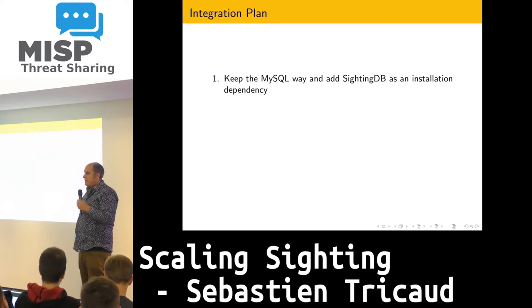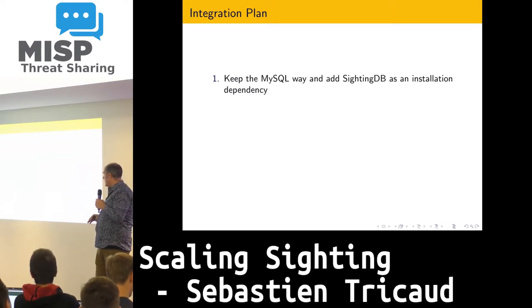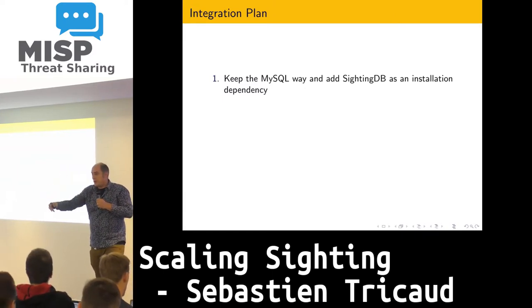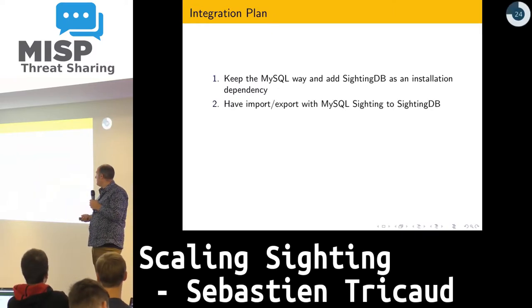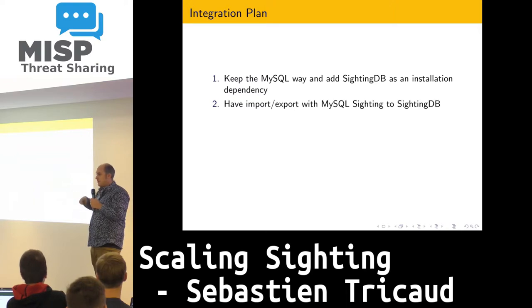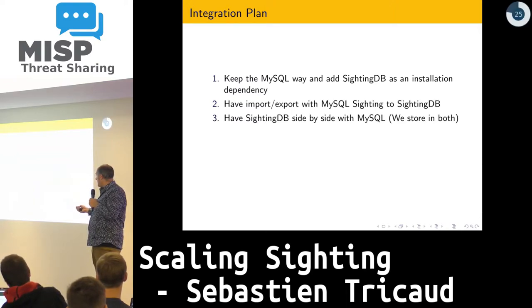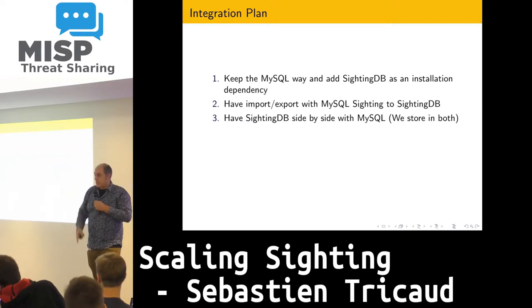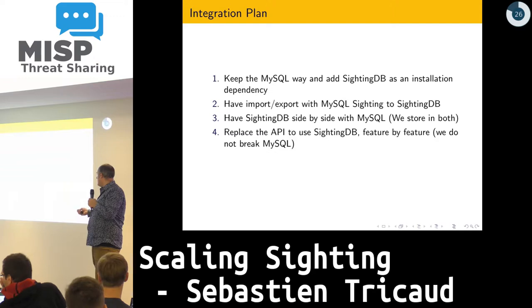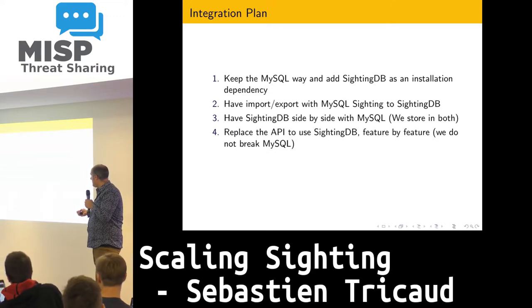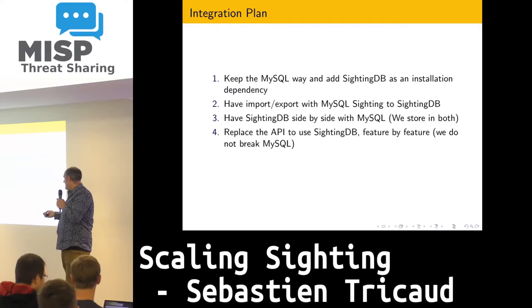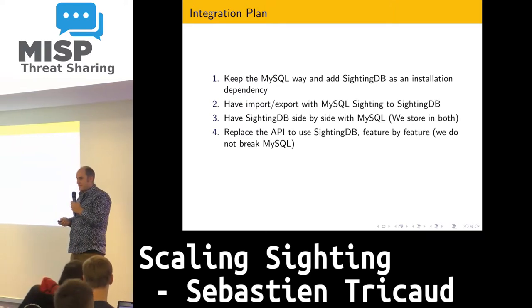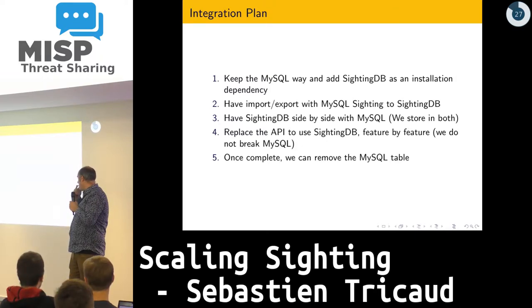Integration plan: my idea for integrating this into MISP is as follows. We should keep the MySQL way and add SightingDB as an installation dependency. Then we have import-export with MySQL sighting to SightingDB, so we can go in both ways. Then we have SightingDB side-by-side with MySQL, storing in both. Then we can replace the API to SightingDB feature-by-feature, so we don't break MySQL. Once complete, we can remove the MySQL table.